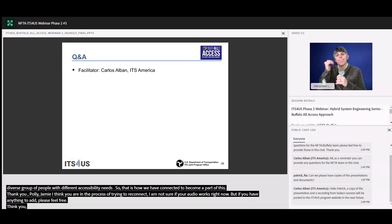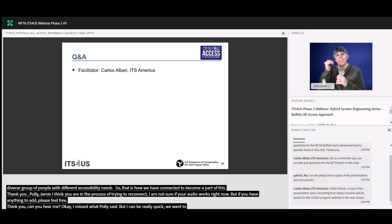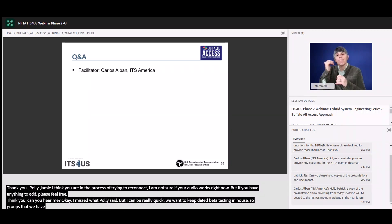I missed what Pauli said, but to be really quick on it — we just wanted to keep beta testing in-house, so it's groups that we have agreements with. That includes just our project team, and I think Pauli was talking about the outreach partners helping with the beta testing as well.